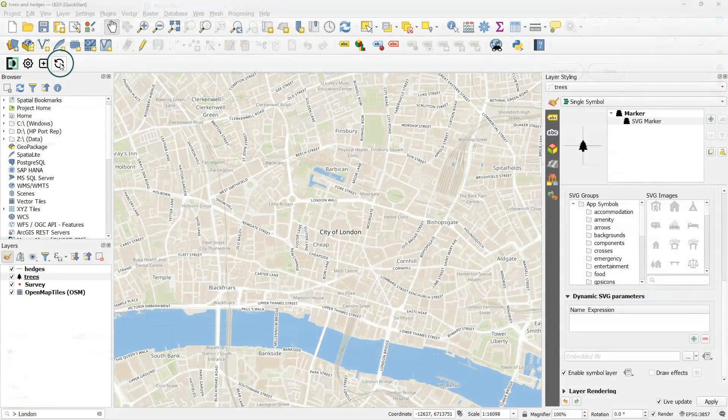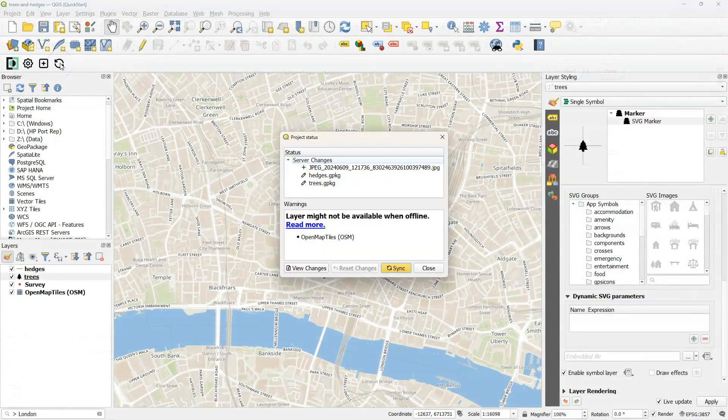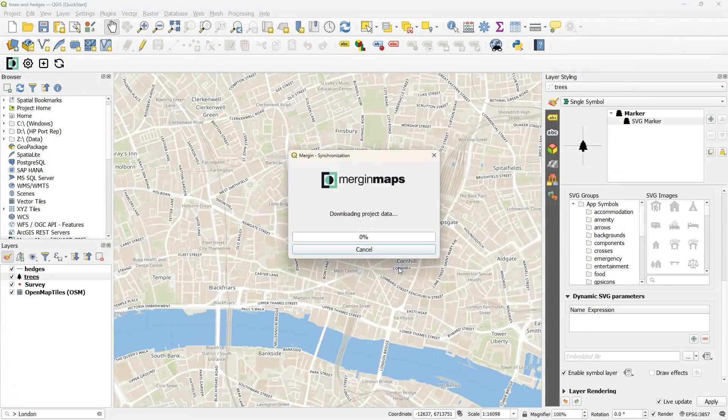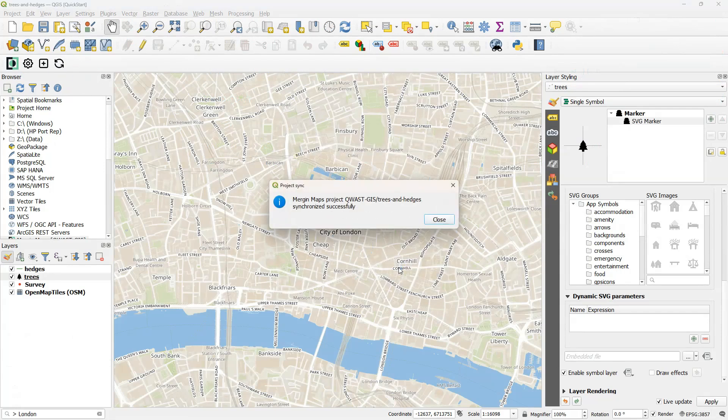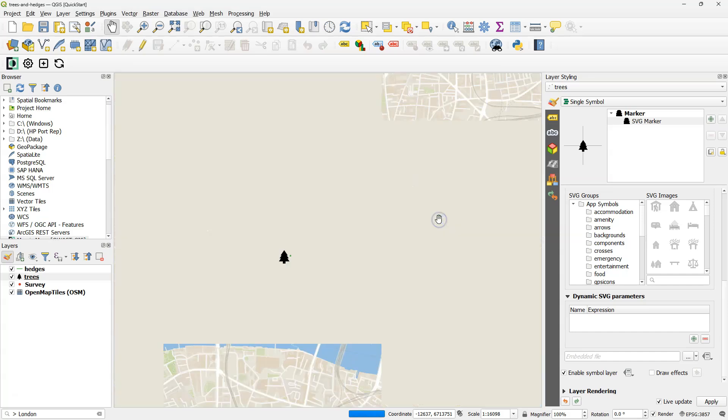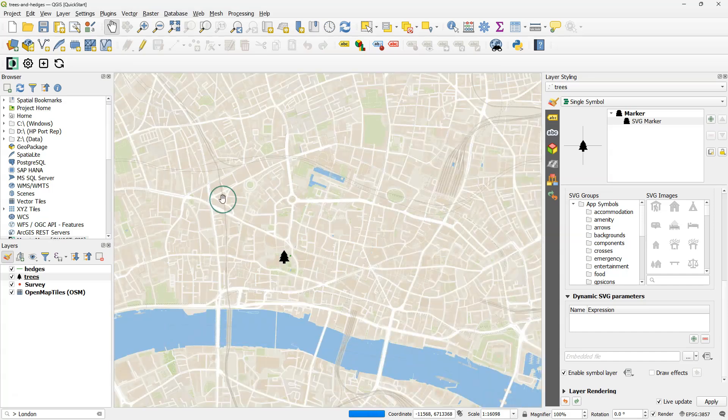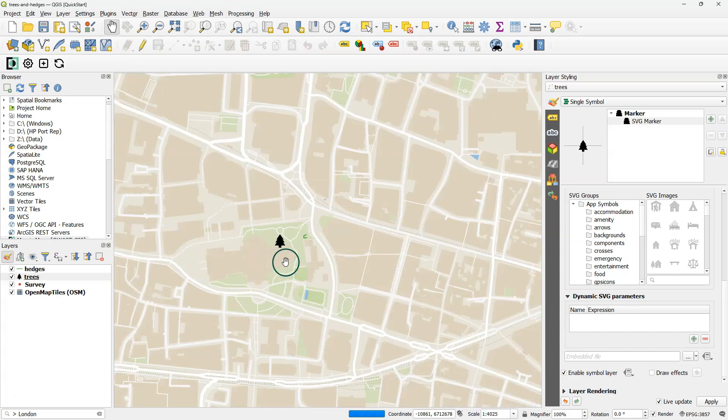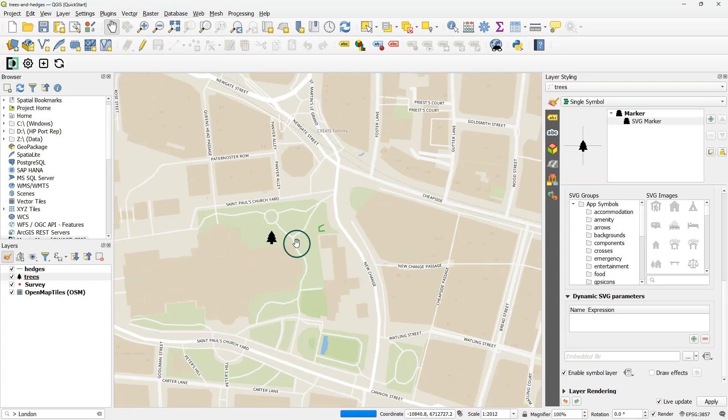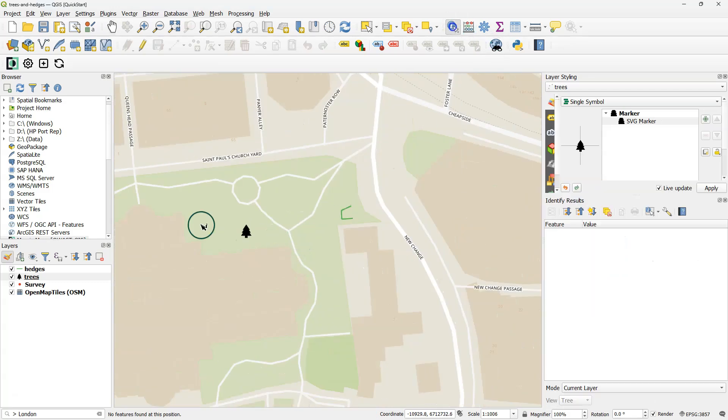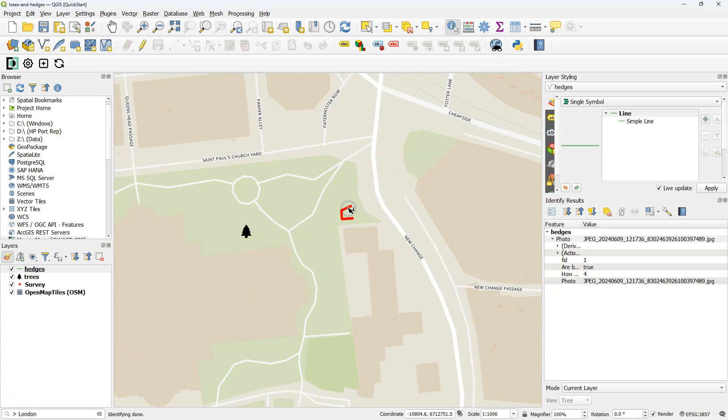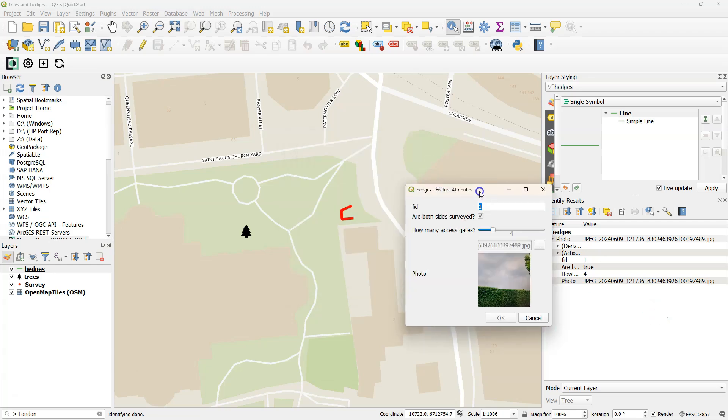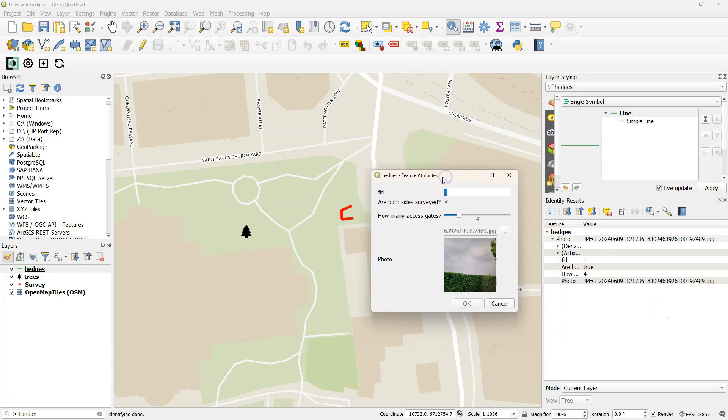Now we can also synchronize from the cloud to our QGIS project. Click the Synchronize button. Here we see the changes. And now the changes are synchronized. Here we see the tree and hedge. Let's zoom in. With the Identify button, if I select Hedges, I can see the information about this feature. Including the picture. And this shows it also with the widgets that we have set in QGIS. If I select Trees, I can select the tree and see the result there.